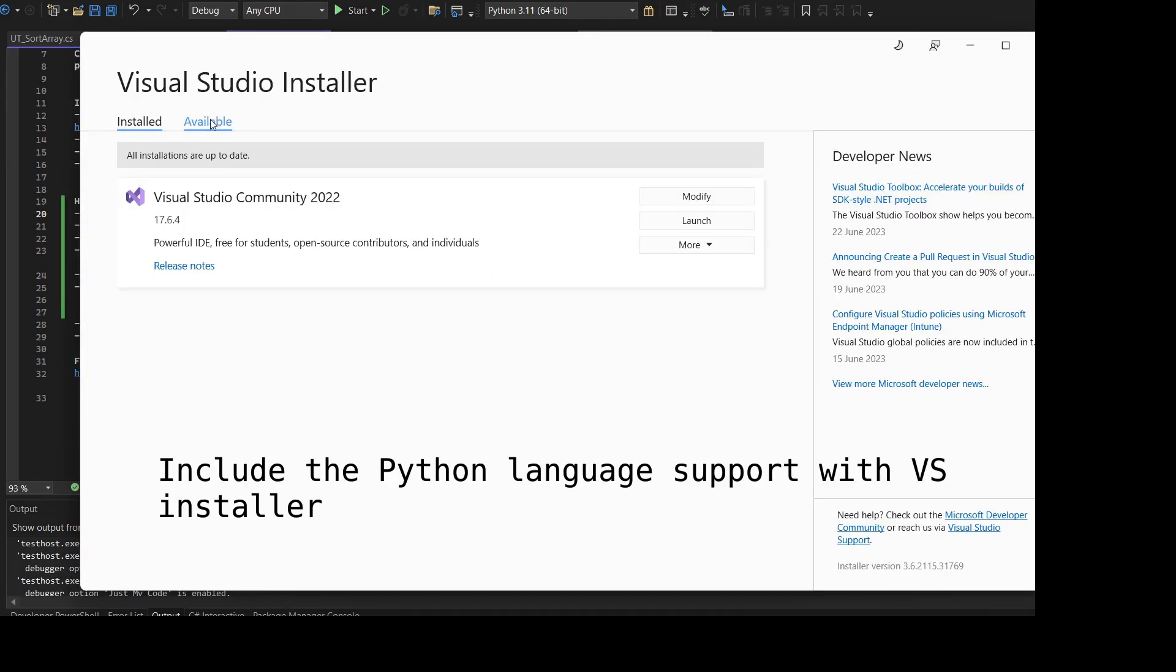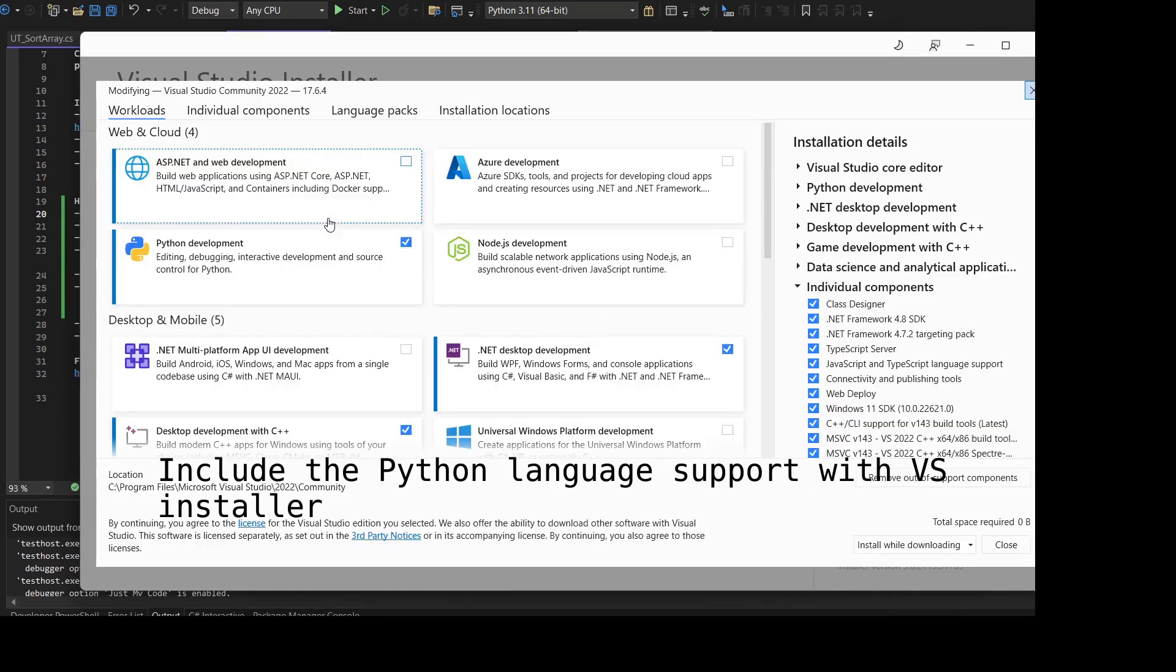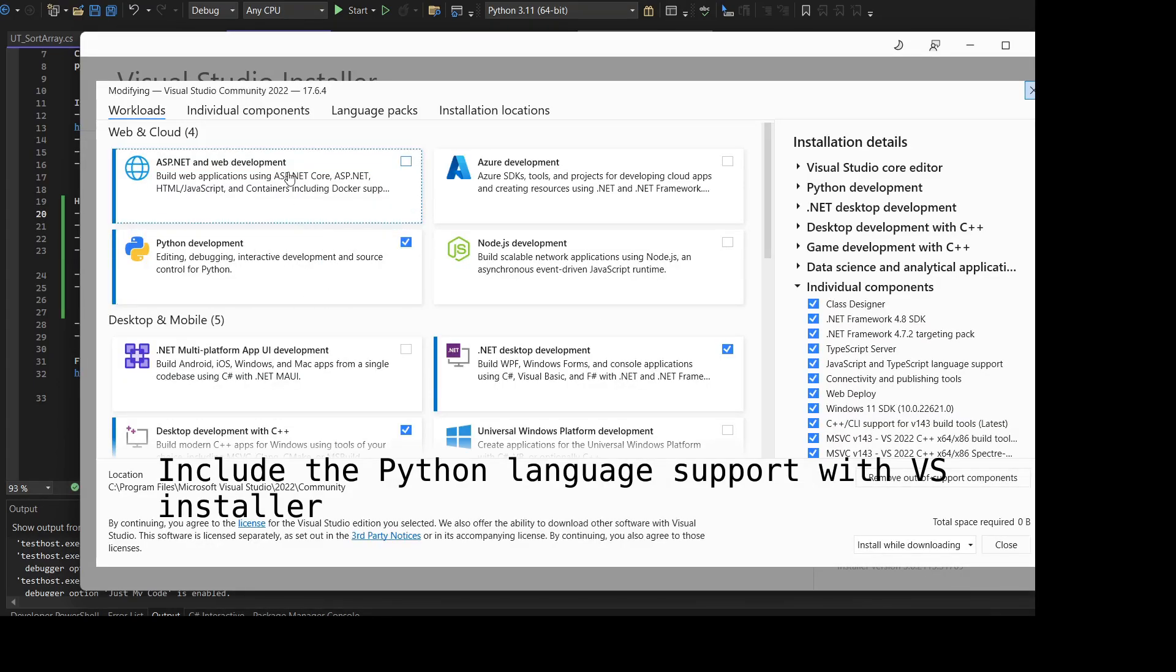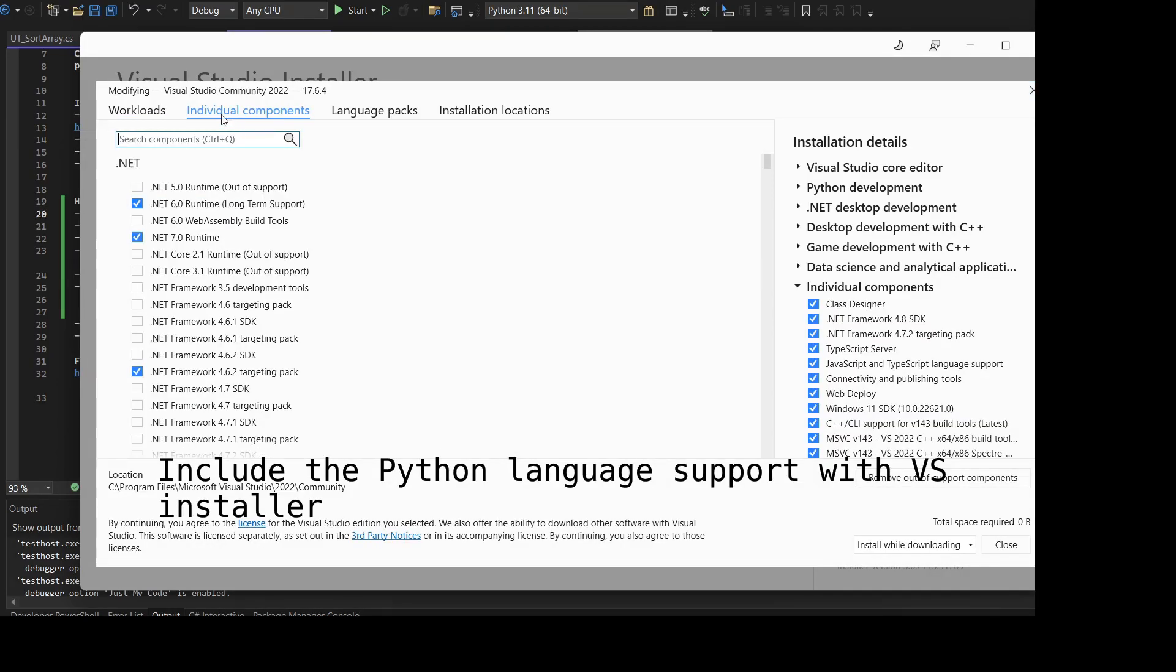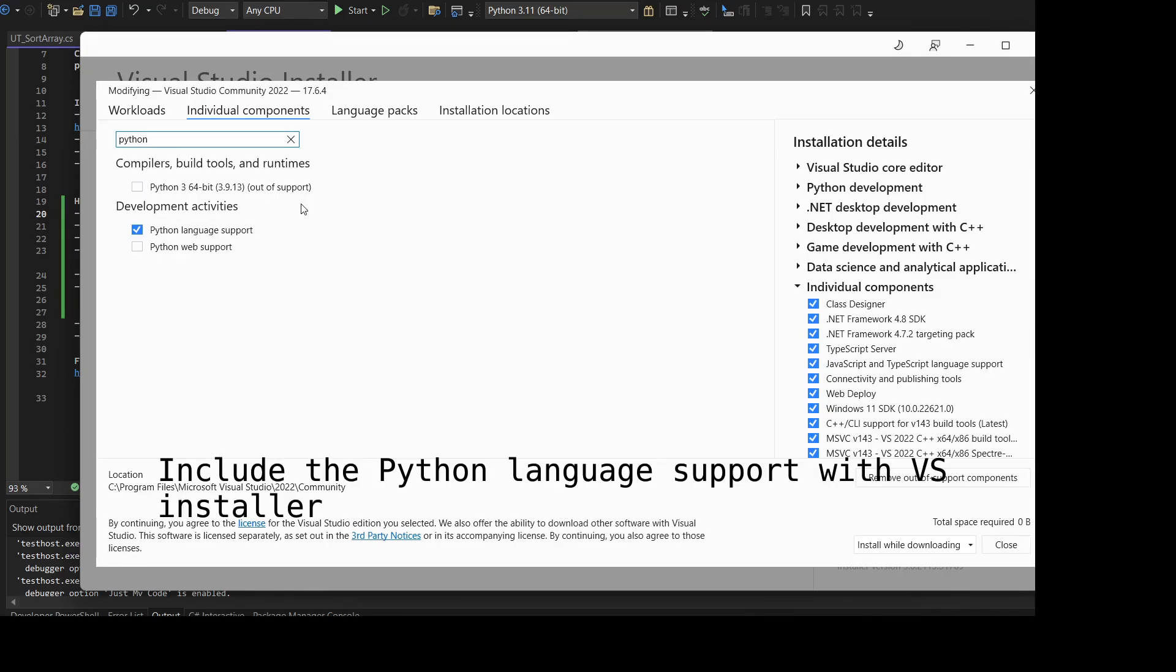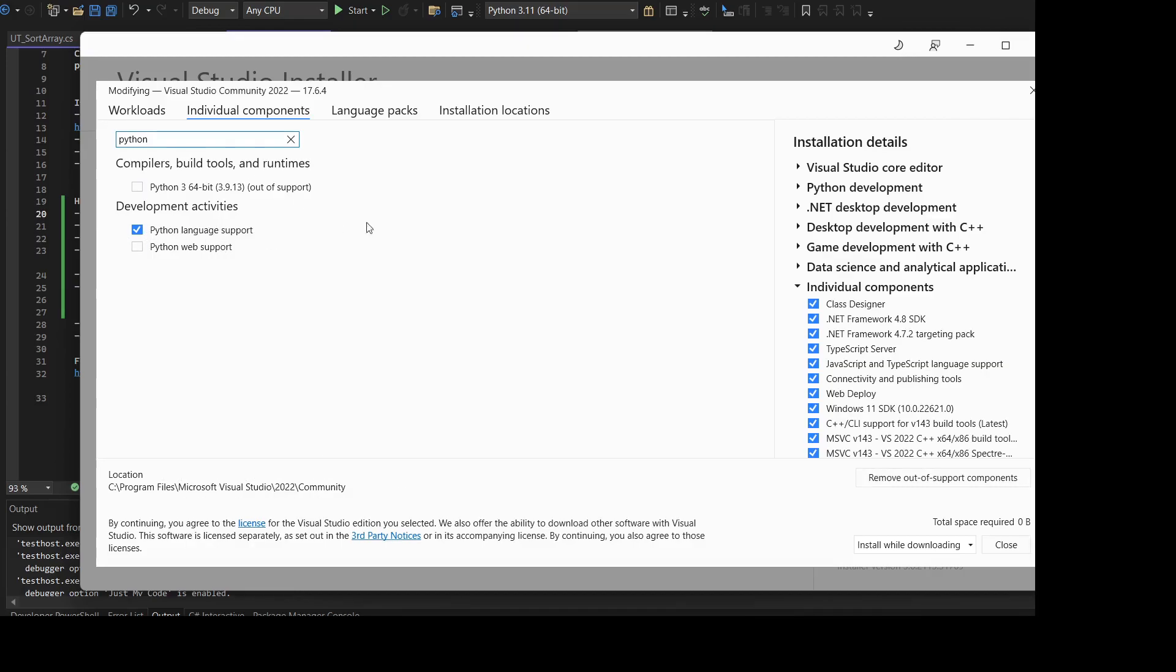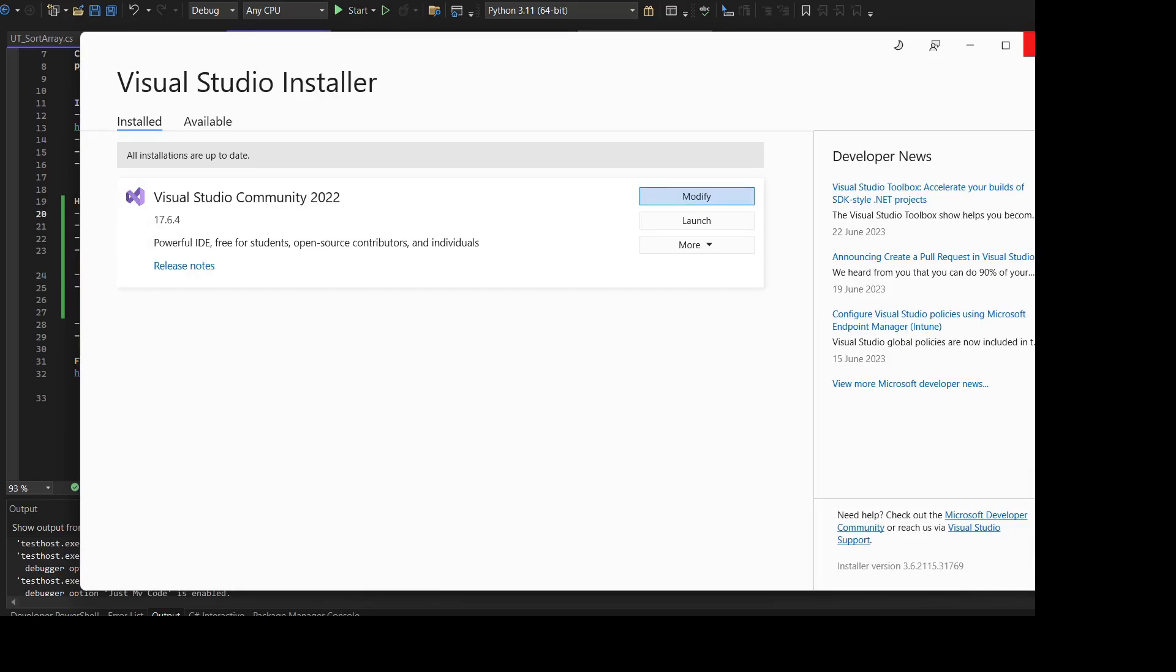Now the only thing that you need to install with Visual Studio Installer is the Python language support for Visual Studio. This is just to create a project and templates and also to recognize IntelliSense. It doesn't include Python itself or pip or pytest, just a helper for the language.